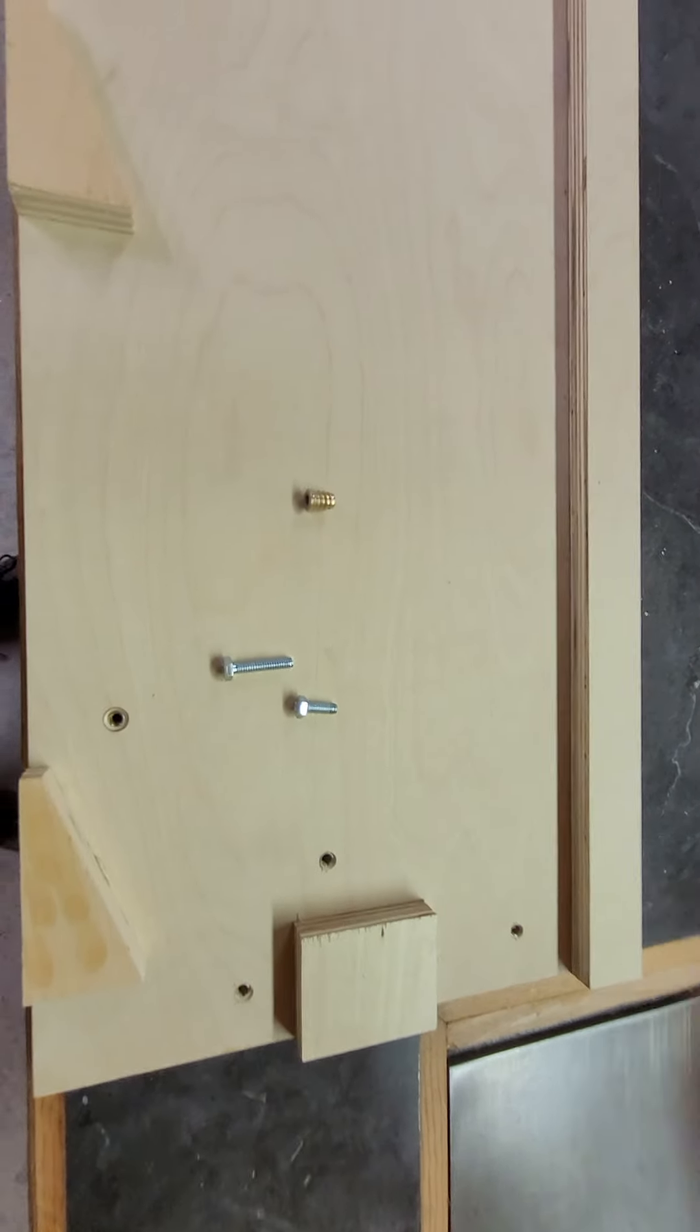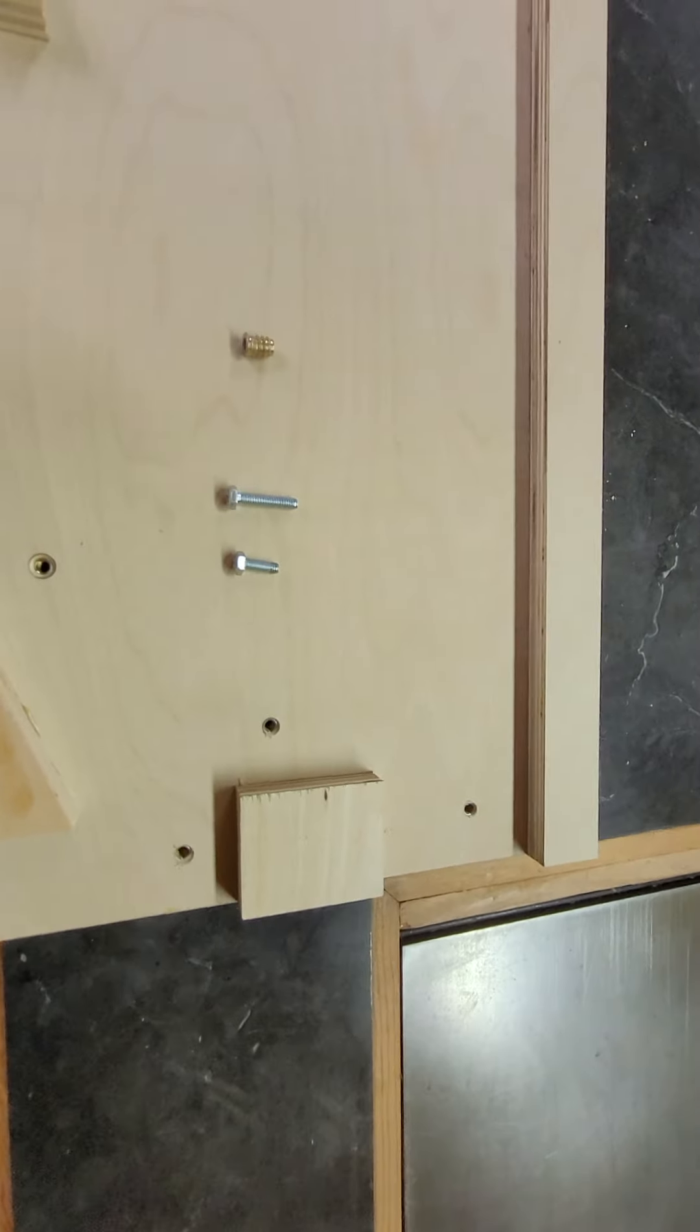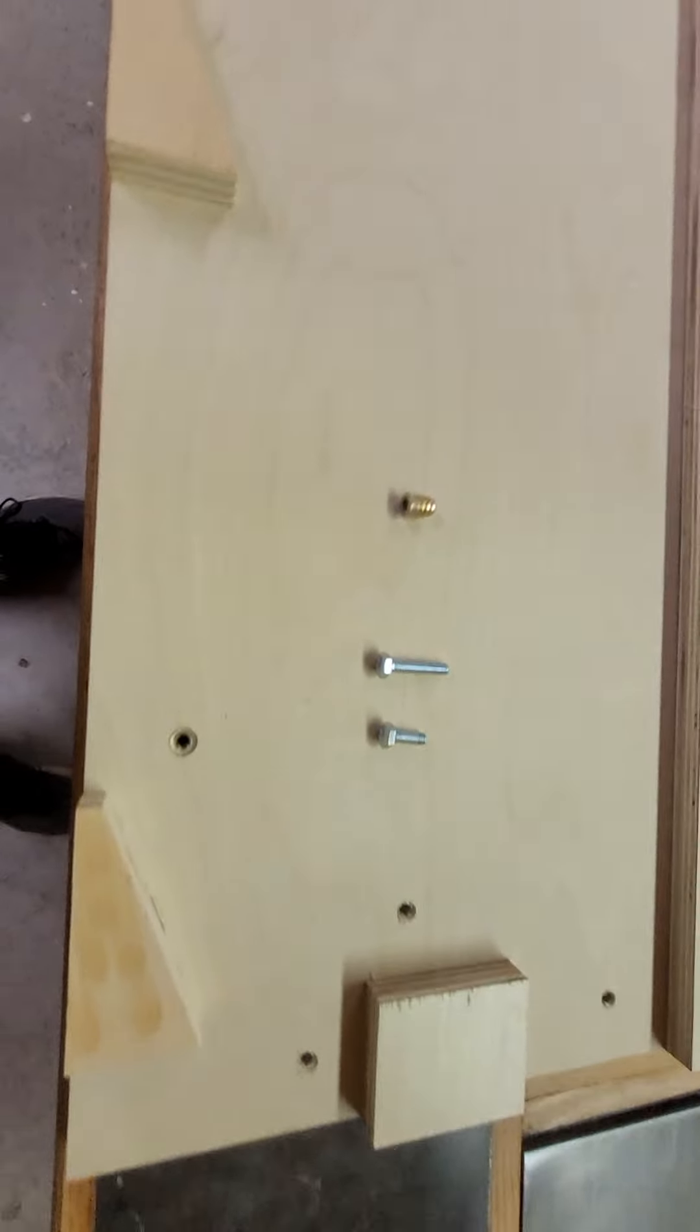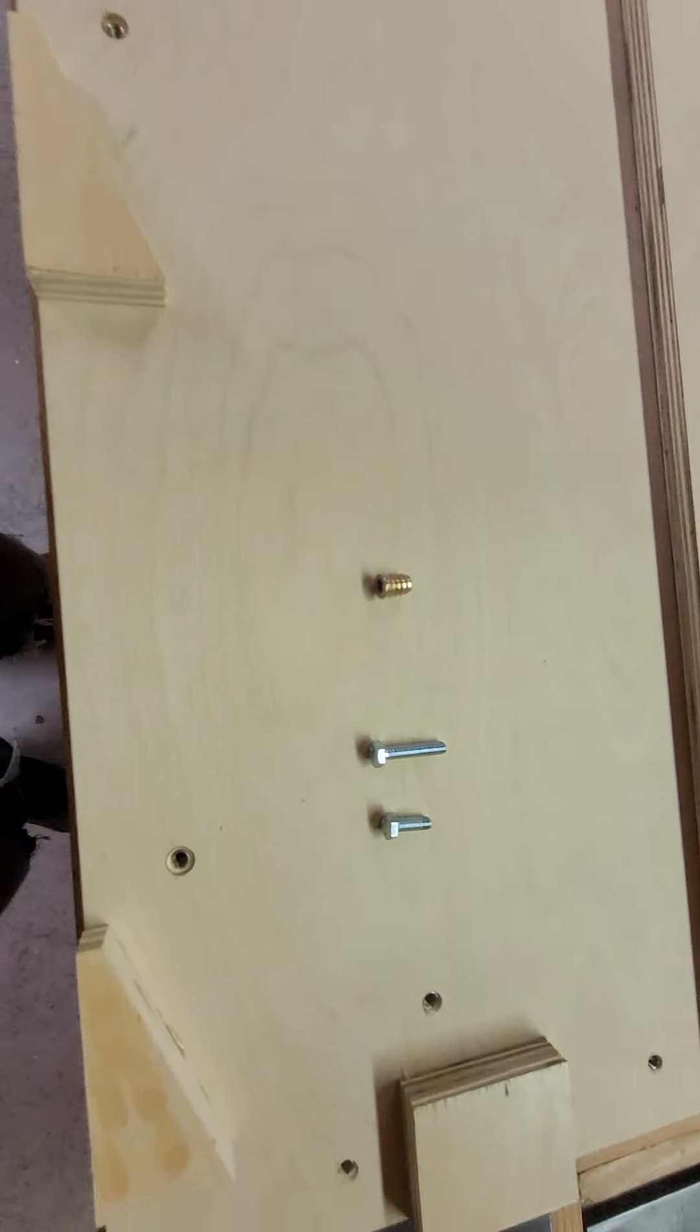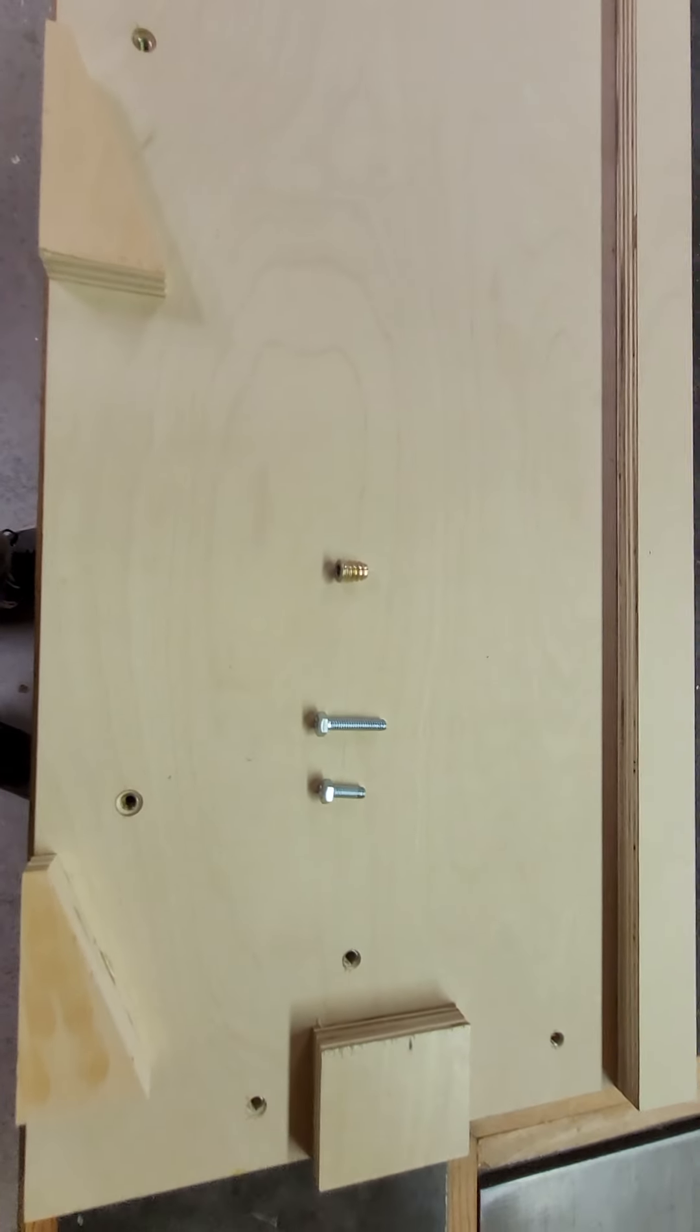Please forgive the amateurness of this. I am not a YouTuber by any stretch of the imagination. So here's the overview of the concrete forms.